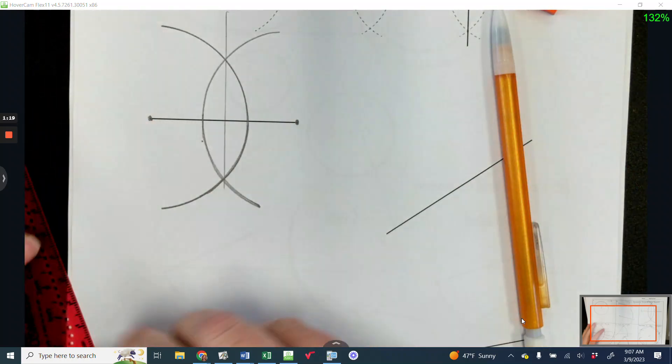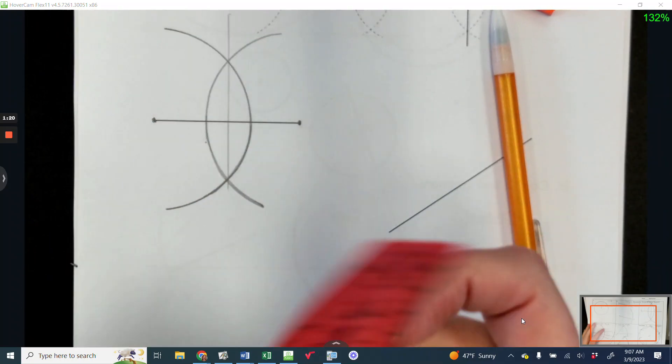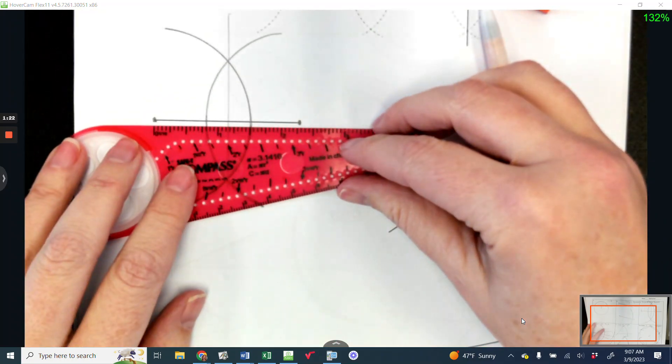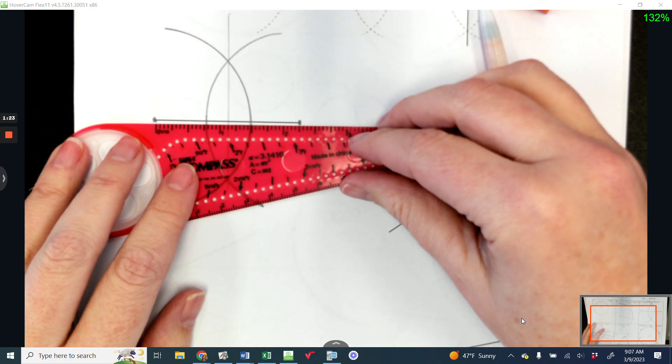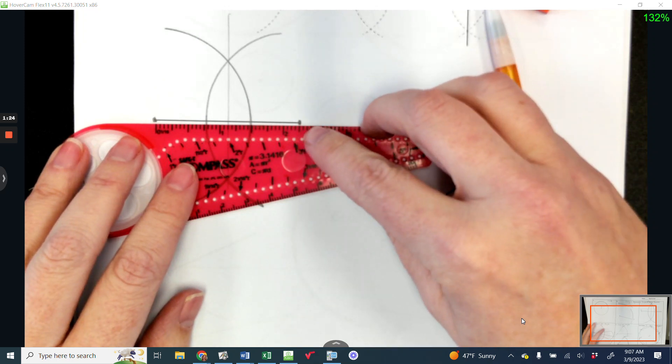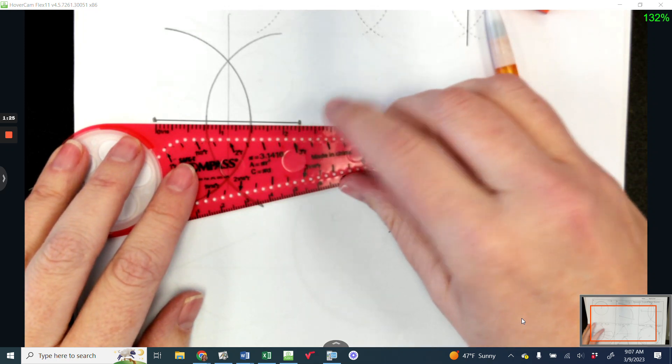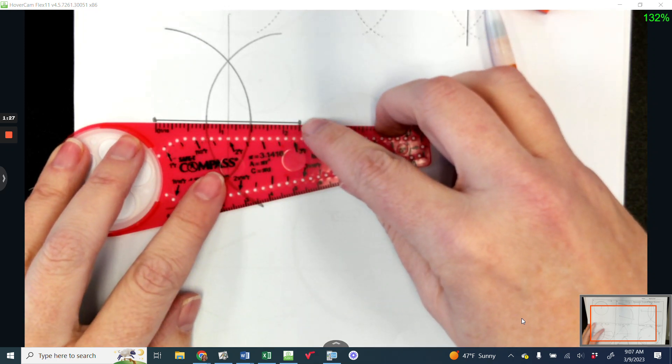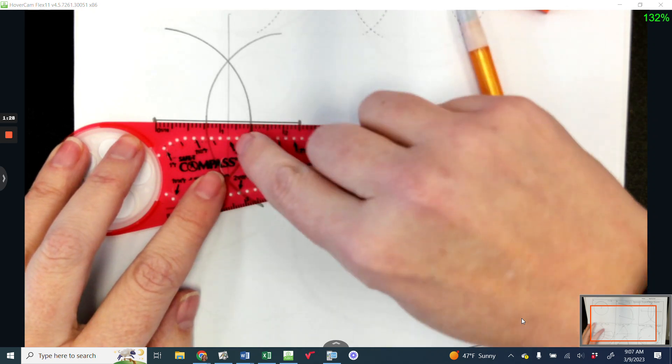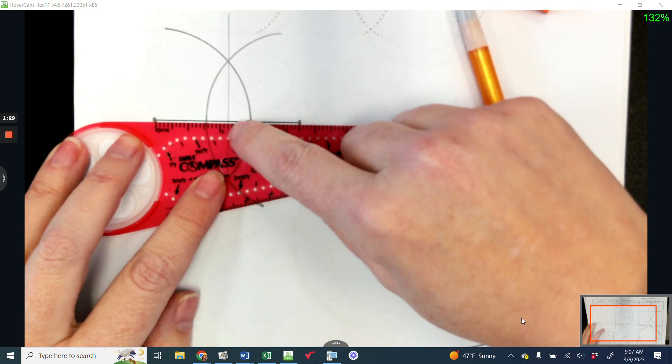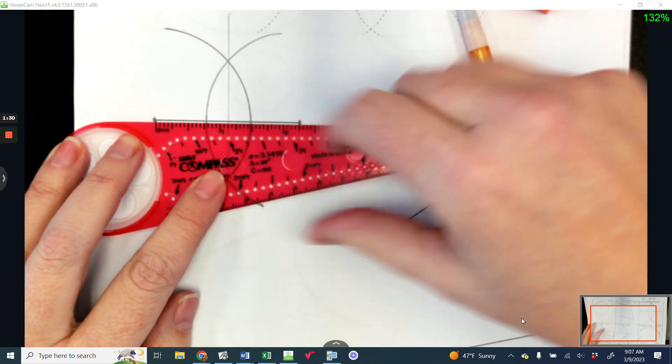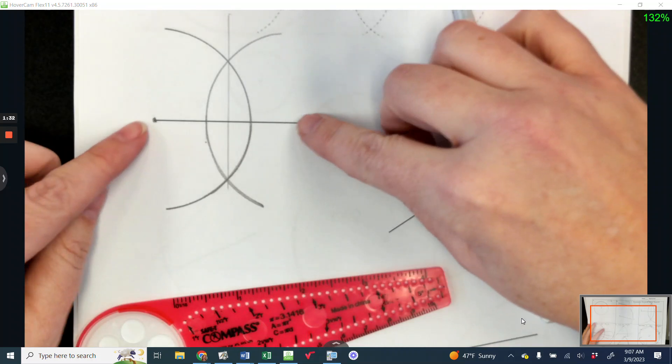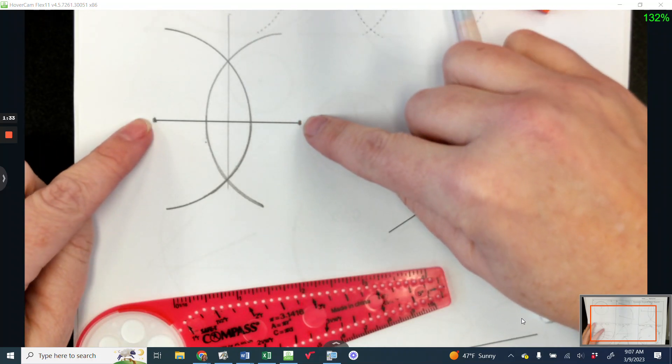And it's exactly in the middle, which you don't really need to check, but it's nice to verify. We had two and a quarter, which means we should be at one and an eighth, which we are. So perfect perpendicular bisector construction.